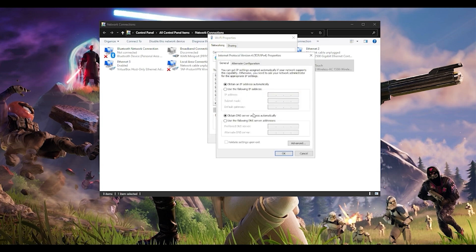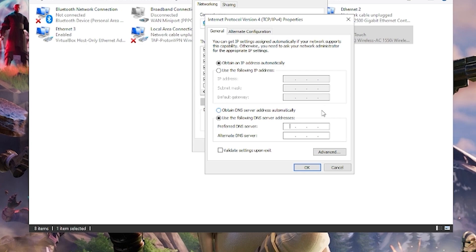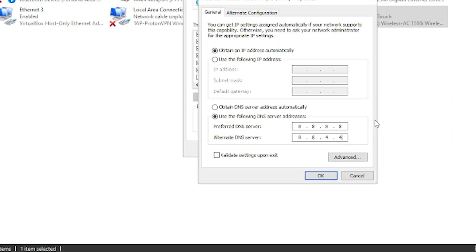Instead of obtain DNS server address automatically, pick the bottom option: use the following DNS server address. I recommend using the Google DNS server, which is 8.8.8.8 and 8.8.8.4. This is Google's public DNS server.